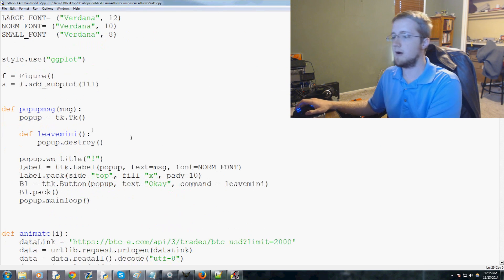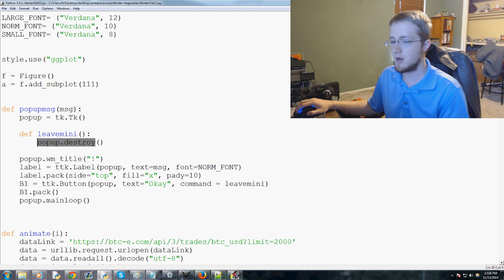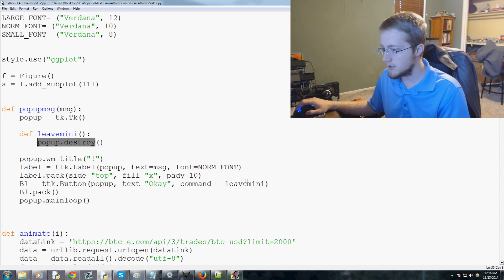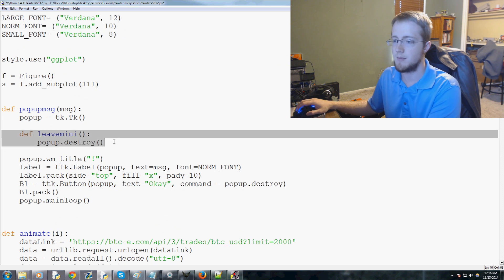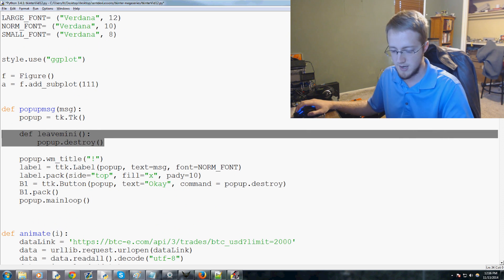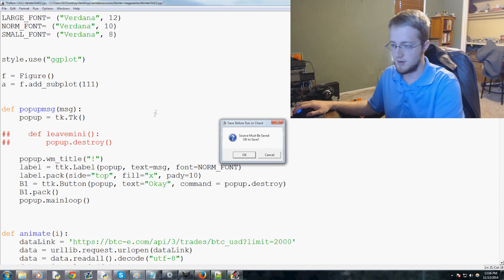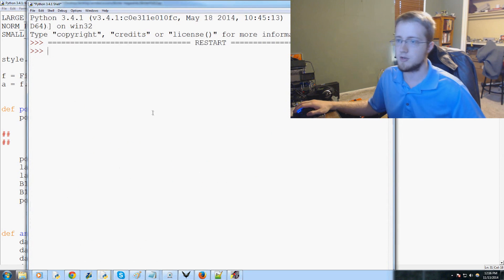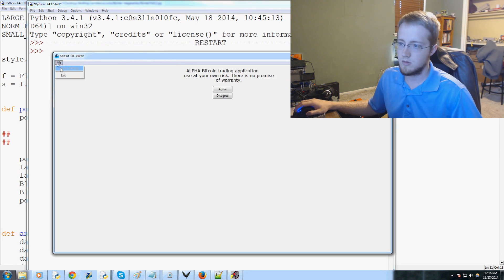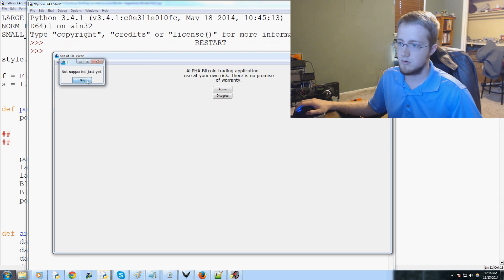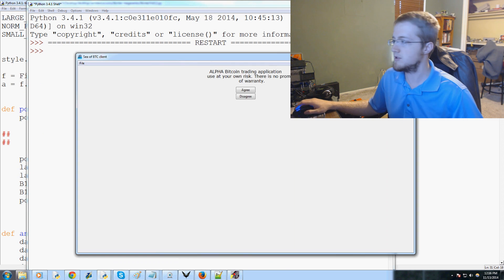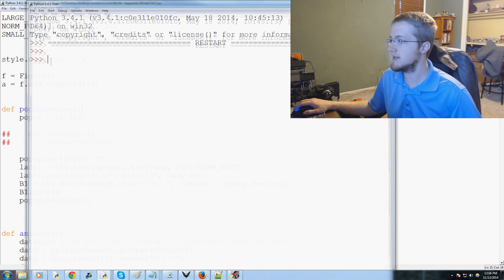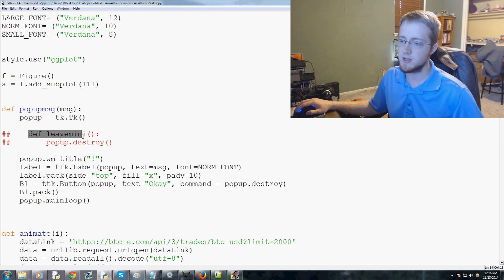And just out of curiosity, I can't remember if I already tried this in the past or not, but what if we just instead of leave_mini throw in popup dot destroy since that's such a simple function there? Let me try that really quick. Yeah it looks like that works too, so we actually don't need that leave_mini function.